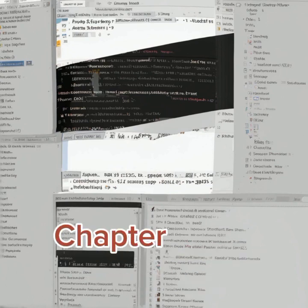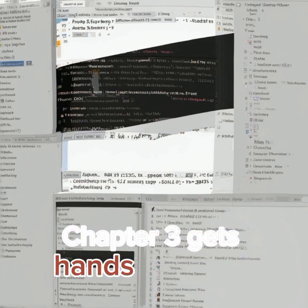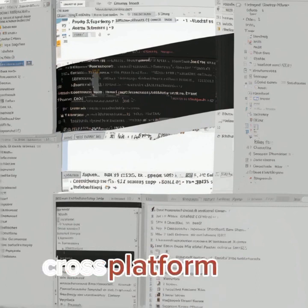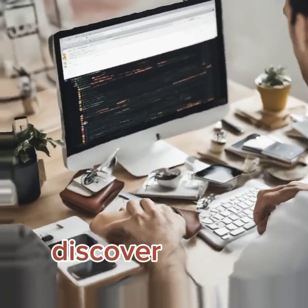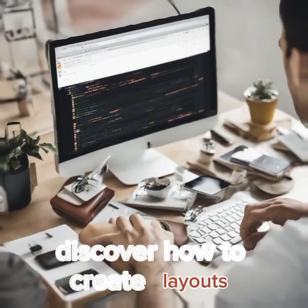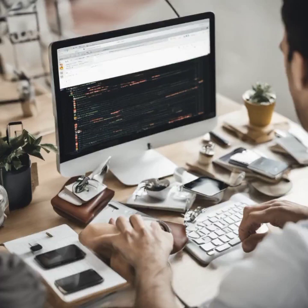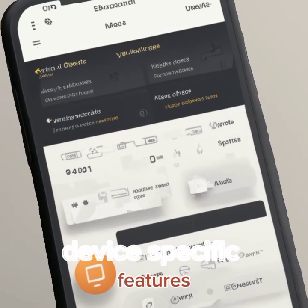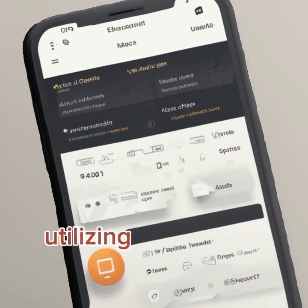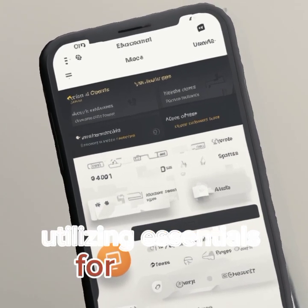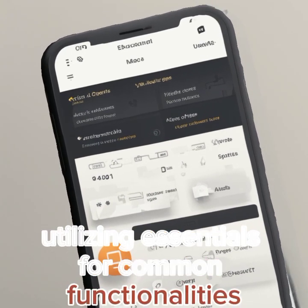Chapter 3 gets hands-on as we build a simple cross-platform app. Discover how to create layouts, add navigation, and implement common controls like buttons, labels, and text inputs.